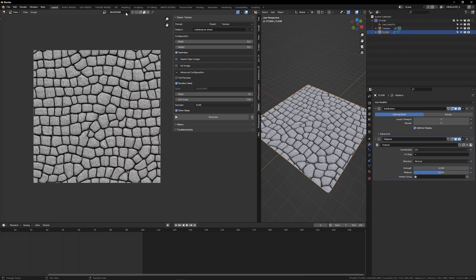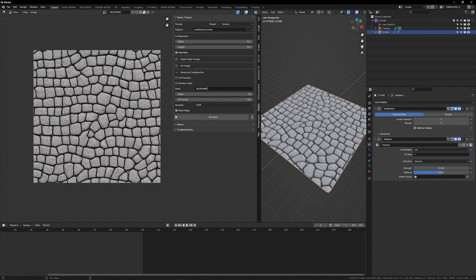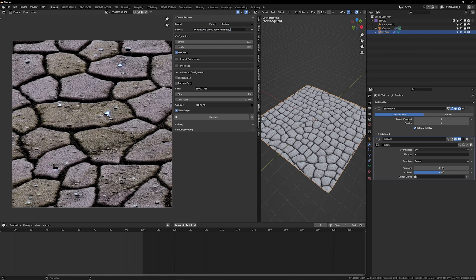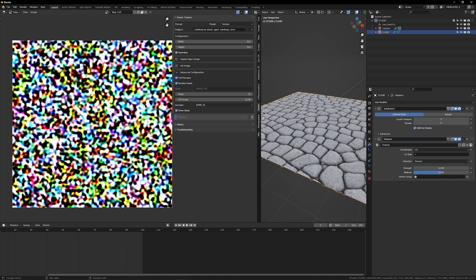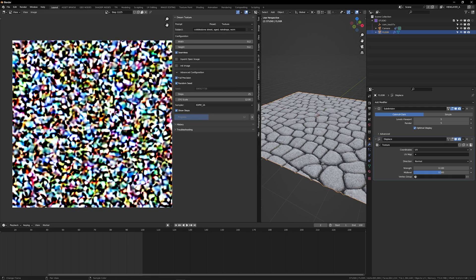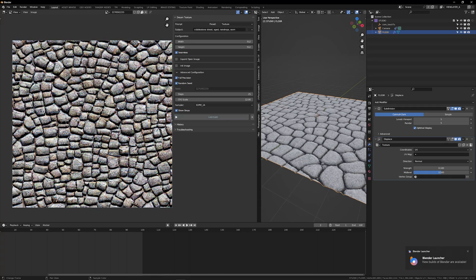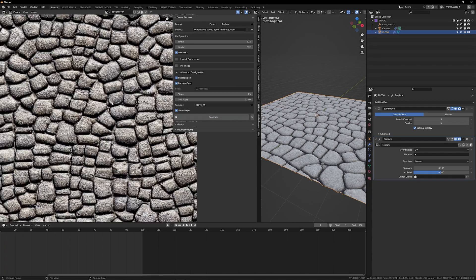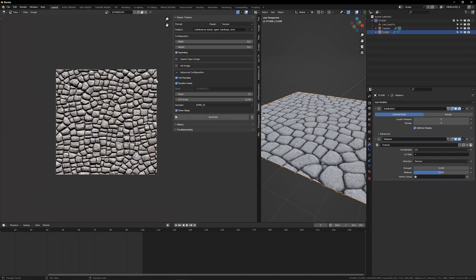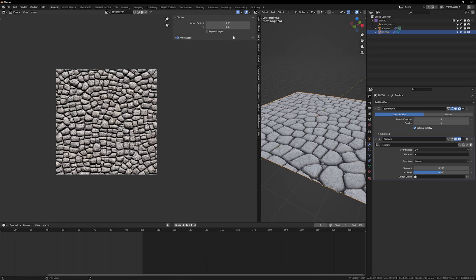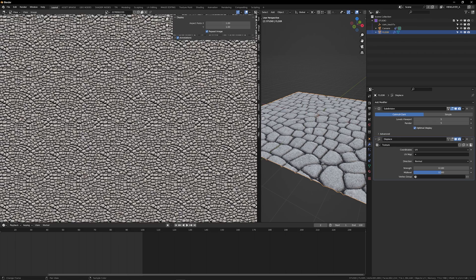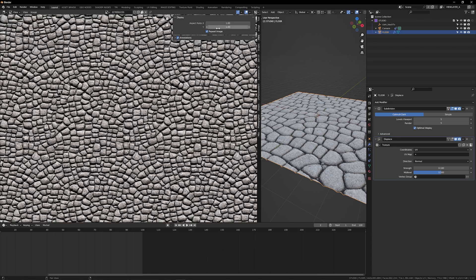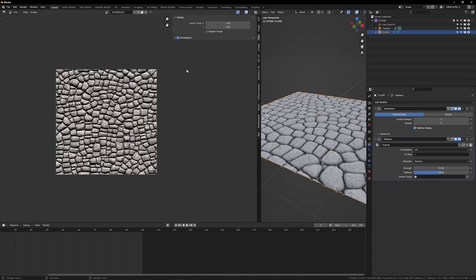And you can see we now are getting some normal map action happening, which is great. Now I could take that seed, turn off random seed and only call that seed over and over again, if I liked sort of the pocket that the AI was working in to generate this texture. But I'll just do another random seed, let's say cobblestone street and worn. Nice. So this is looking pretty good. Again, go back to view, hit repeat image, you can see how it's going to tile.